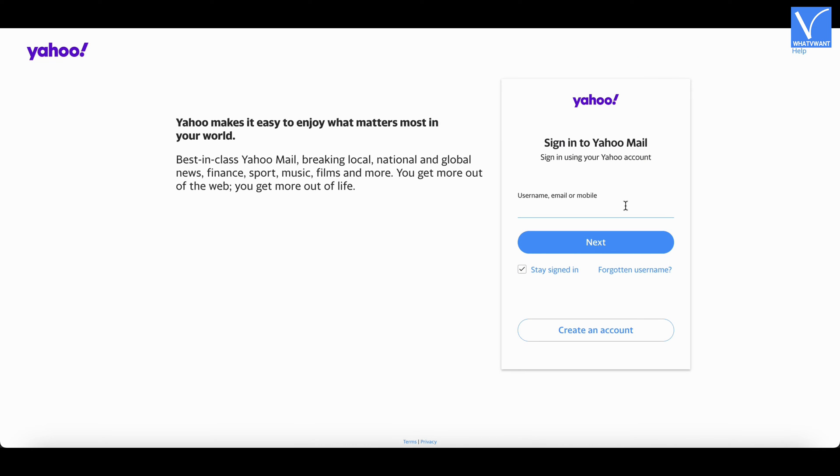Then it takes you to the login page. Enter your email ID in the column and click on Next.